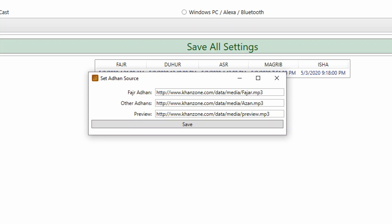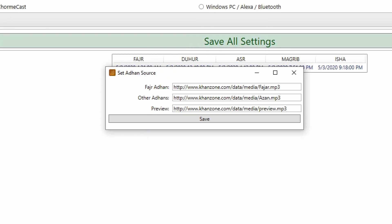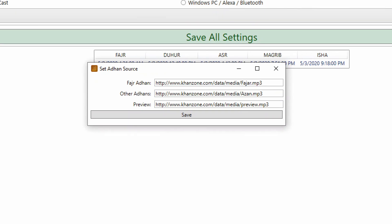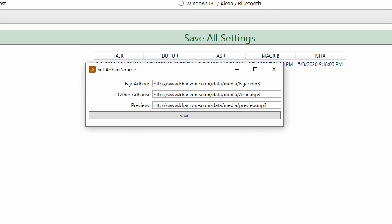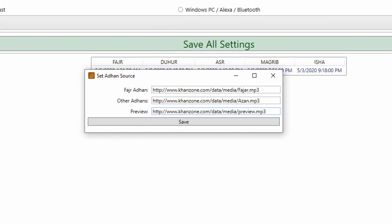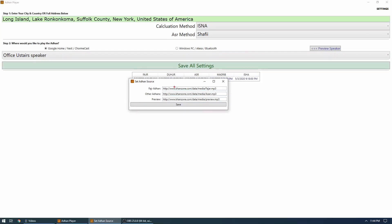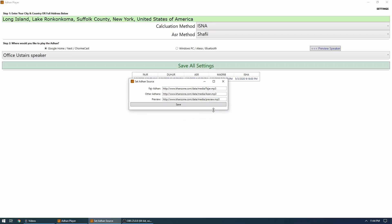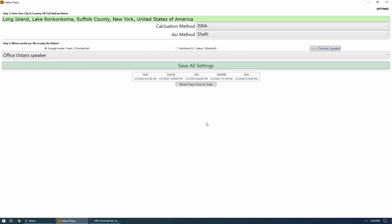So if you have another Adhan hosted somewhere on your computer or on some web server, then feel free to replace these values with your own values. So it has to be an MP3 file and it has to be hosted on an HTTP server. Once you've done that, you can hit save and you're all set, and next time the system will play those Adhans.